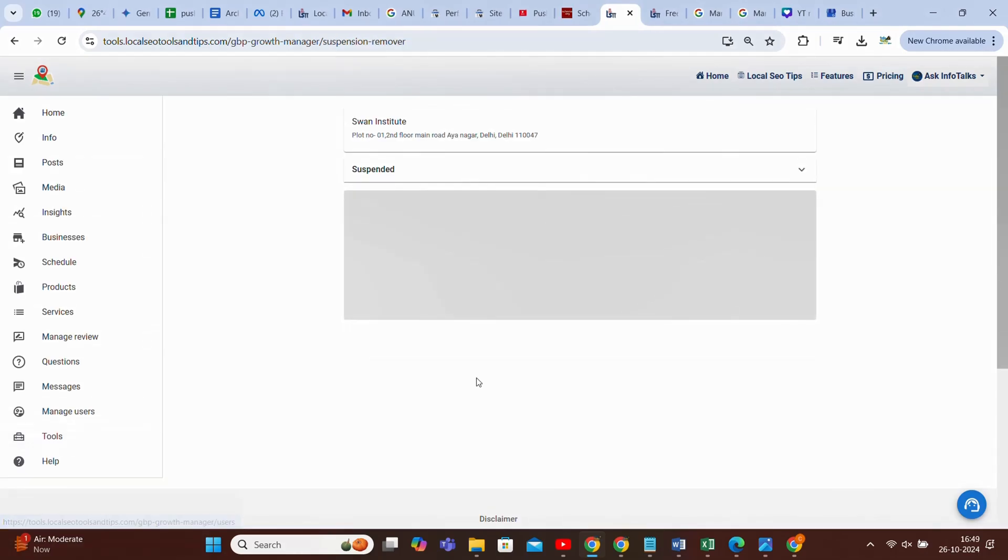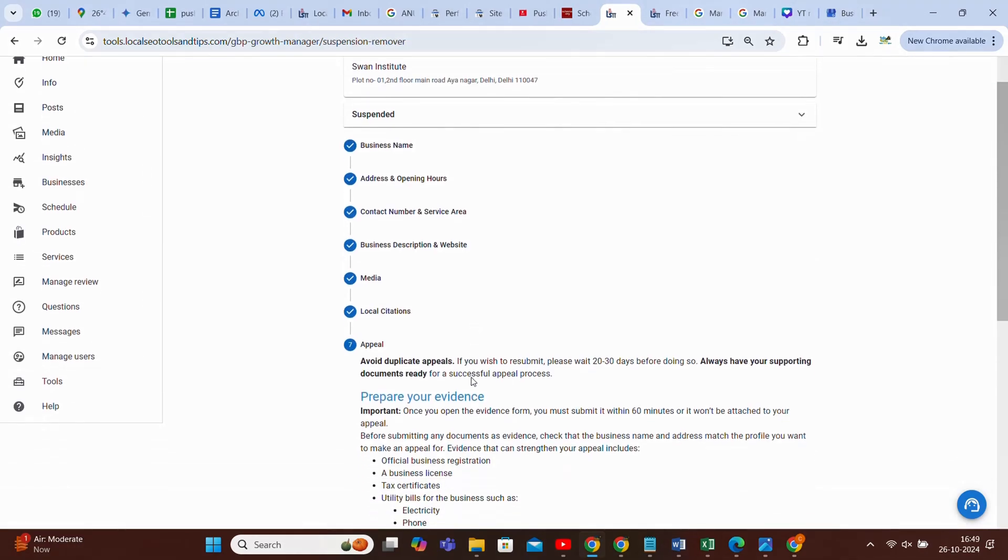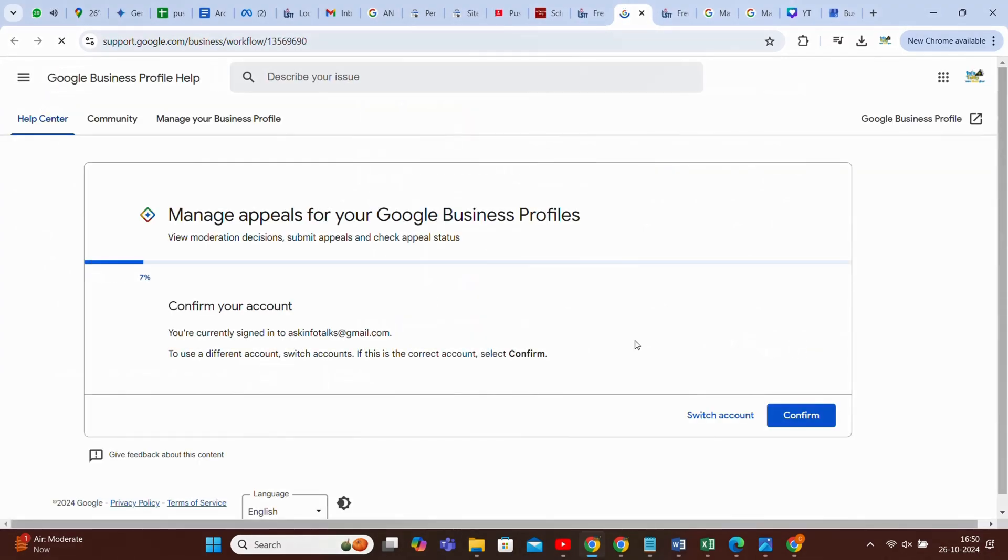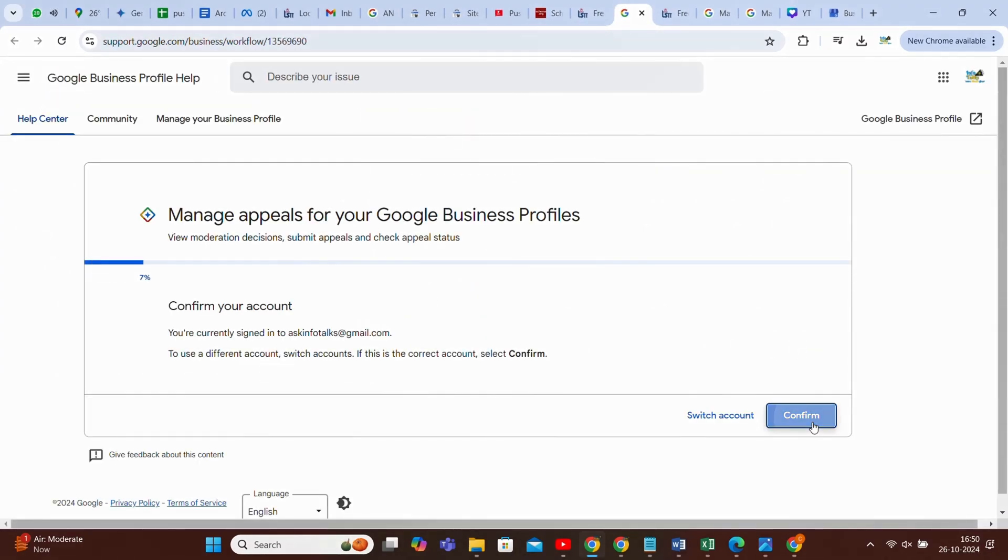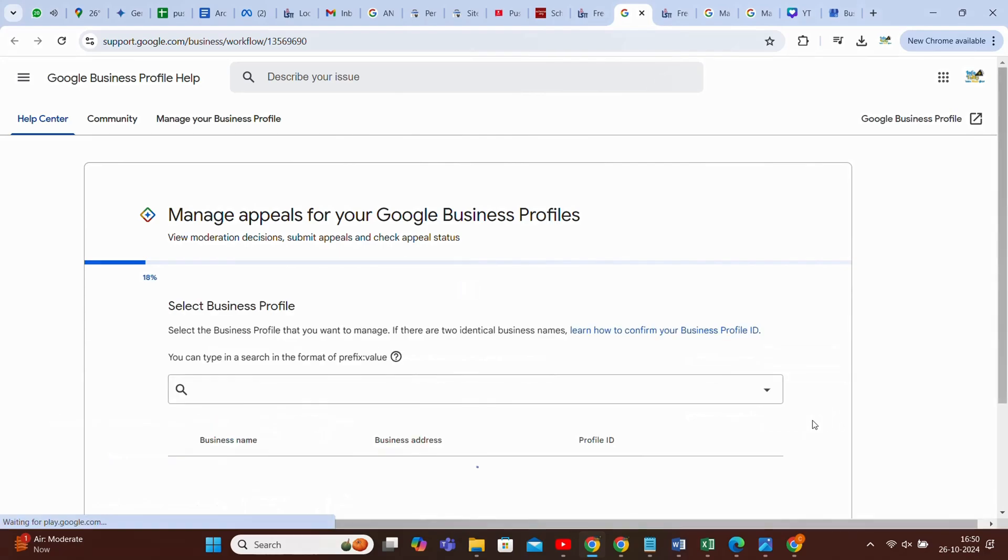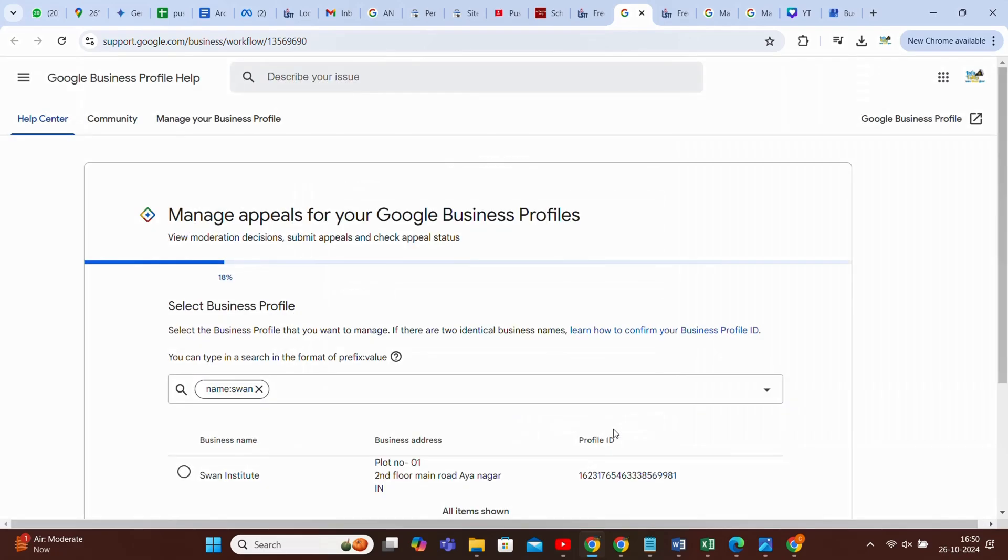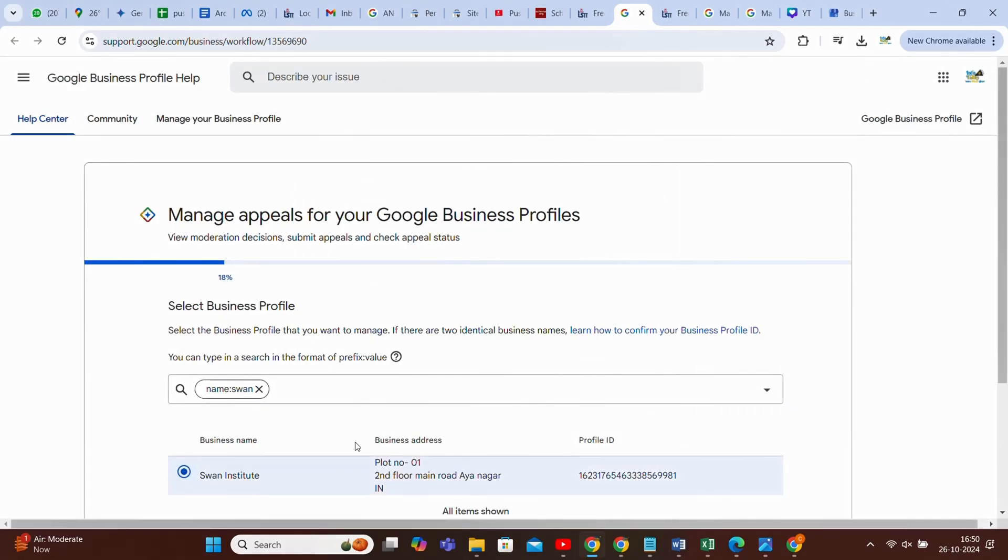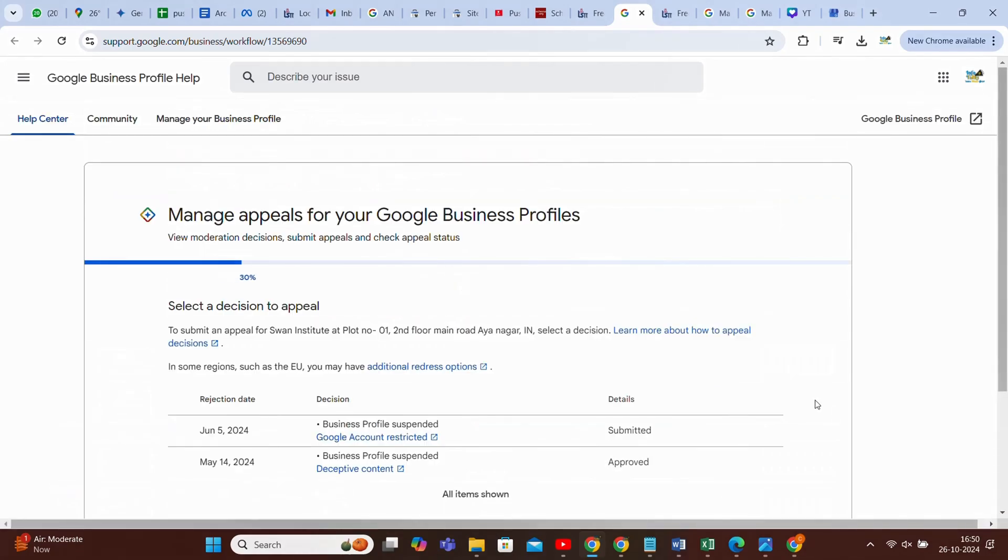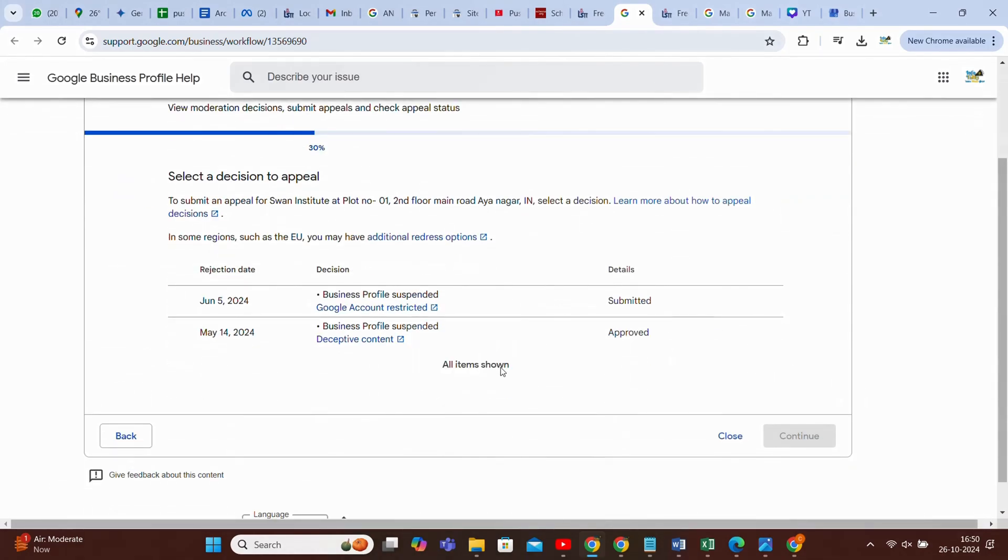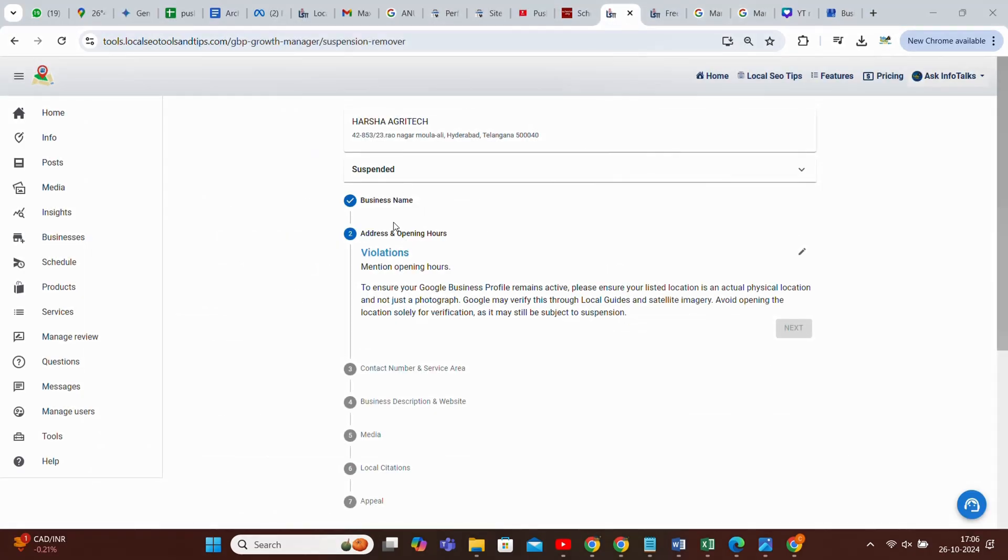We already did for this profile earlier also. And like I showed you, when you click on appeal section, it will show this kind of complete process. You have to just select if you have more than one profile. You have to search for that profile on the same email ID. Like I searched it, I'll click it and continue. And as I submitted the appeal for this, in your case it will ask you to submit an evidence that you have to submit within 60 minutes. So keep your evidence ready before you submit for that appeal.